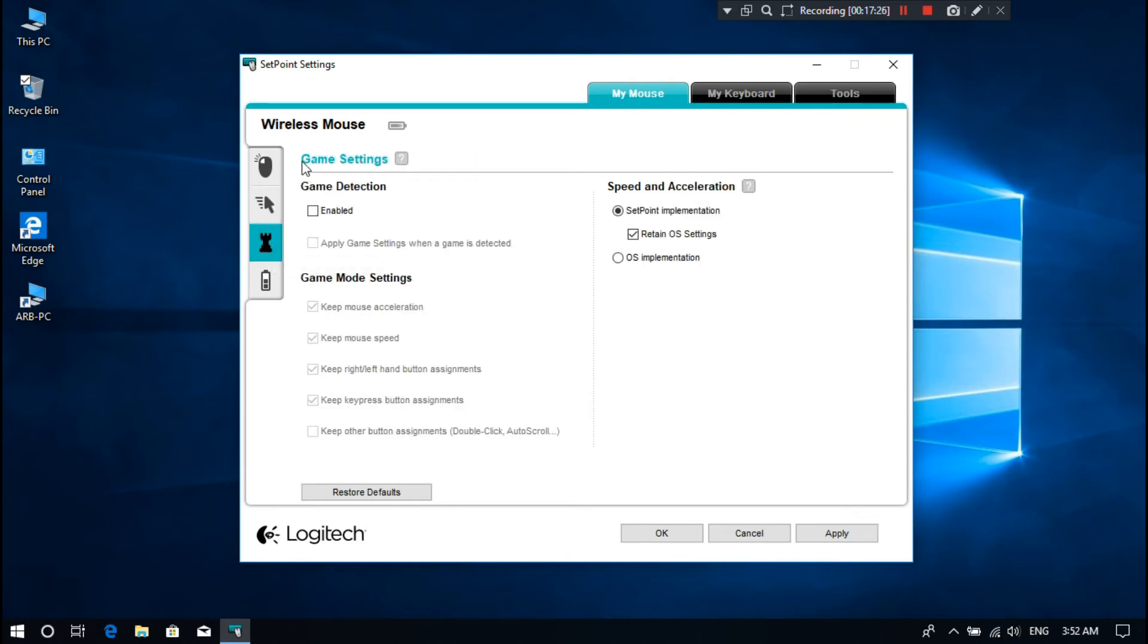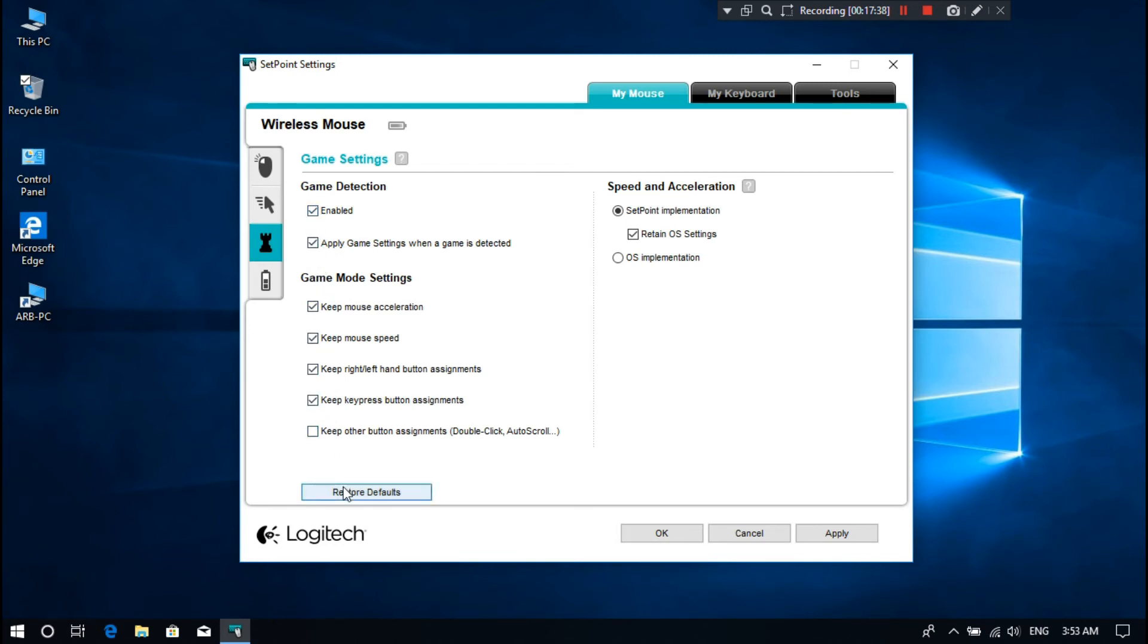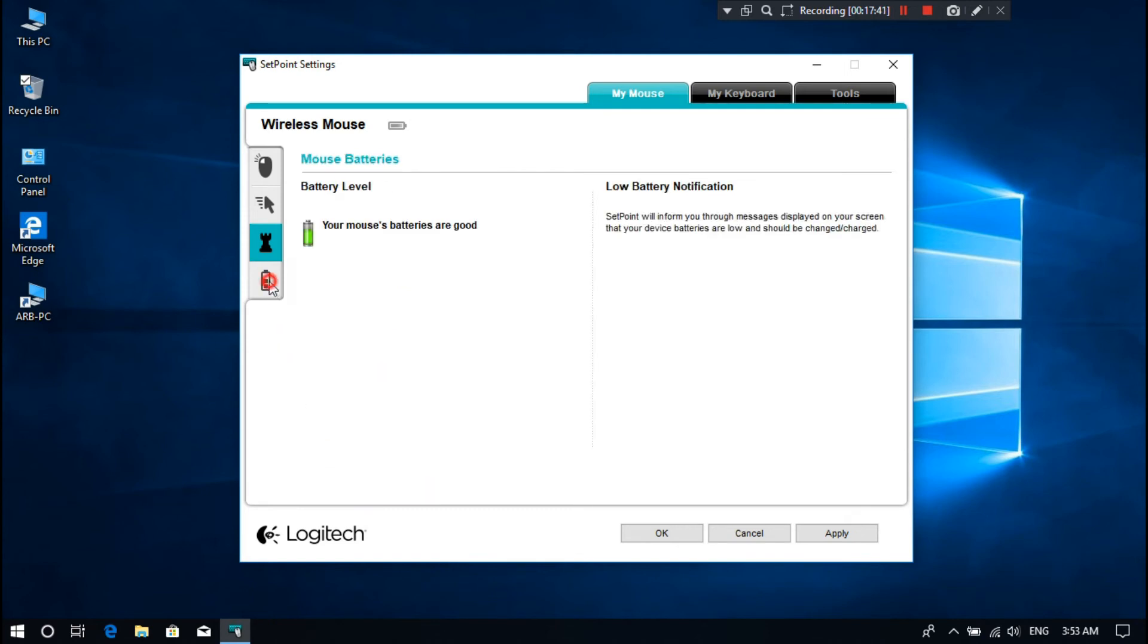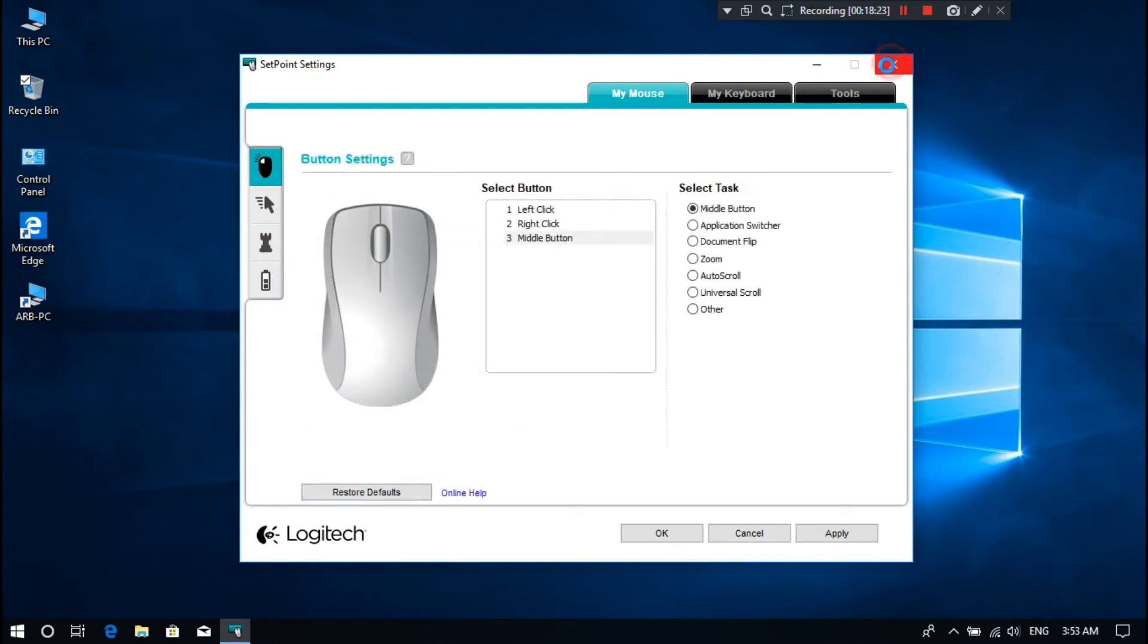Alright, here's have been given game settings for wireless mouse. You can configure your wireless mouse as your choice from here. Now, let's talk about our experience and opinion about this wireless combo MK220.